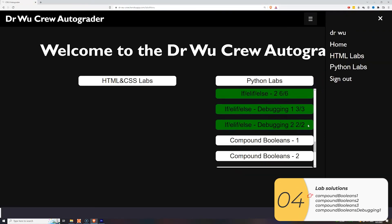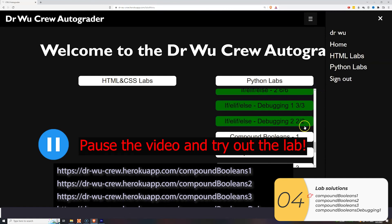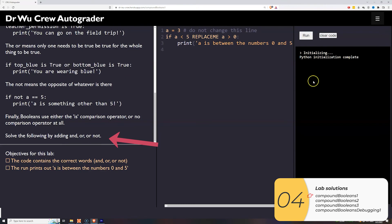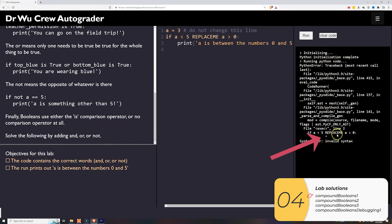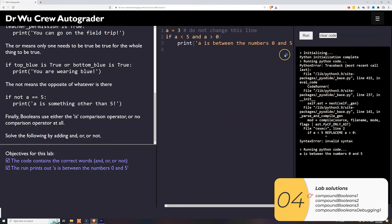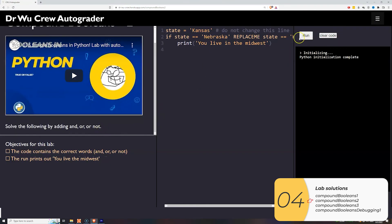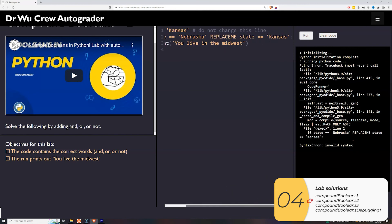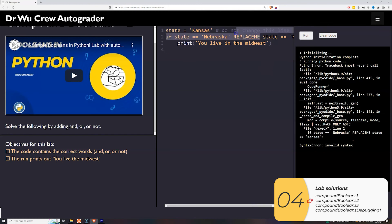Now the lab solutions — please pause and try them first. For the first lab, I need to add `and`, `or`, or `not`. Since the number needs to be between zero and five, both conditions must be true, so that's `and`. For the second lab, it asks if the state is Kansas or Nebraska. Only one needs to be true to live in the Midwest, so that's `or`.